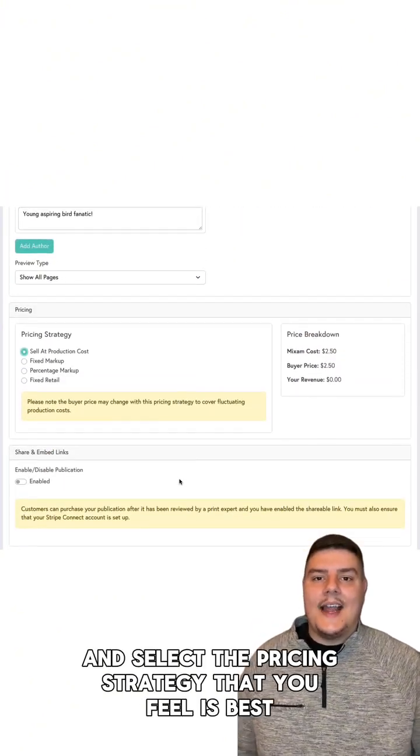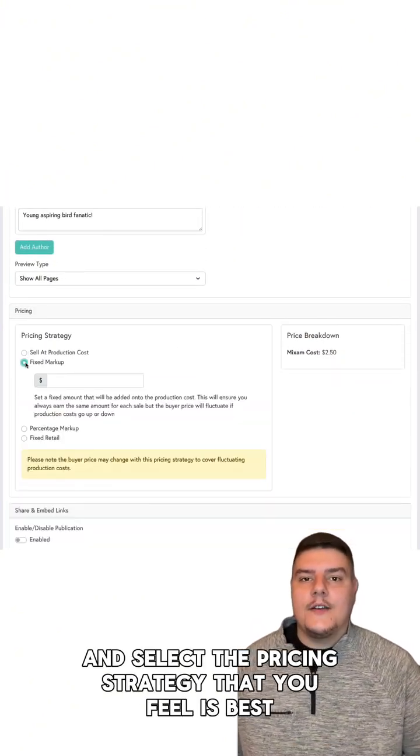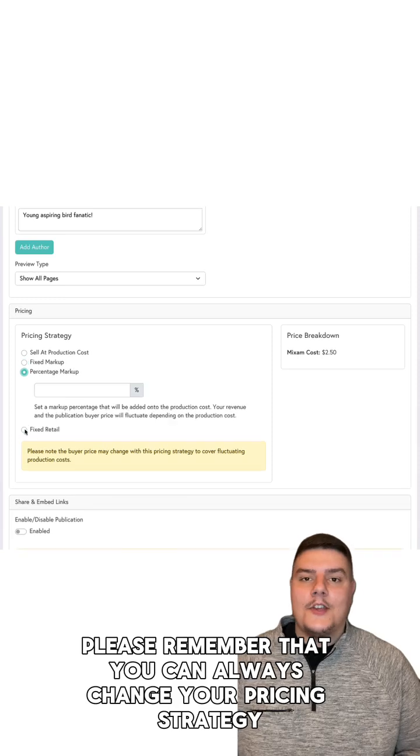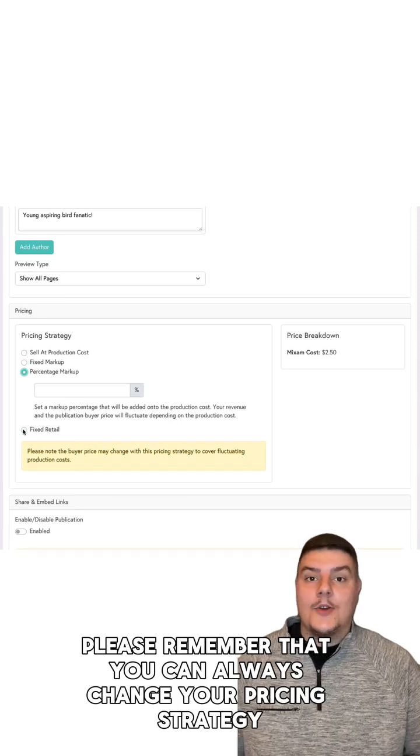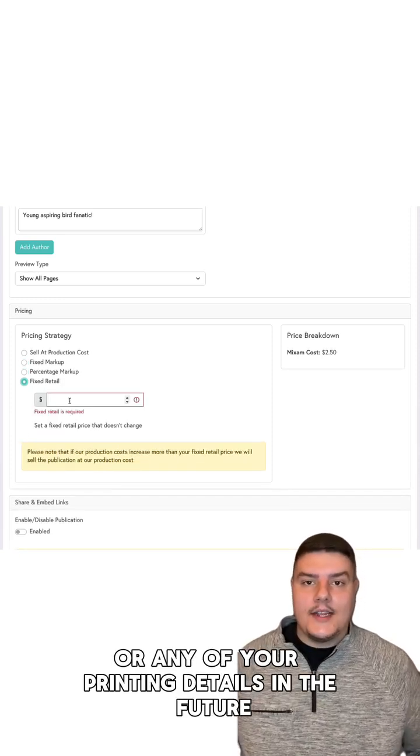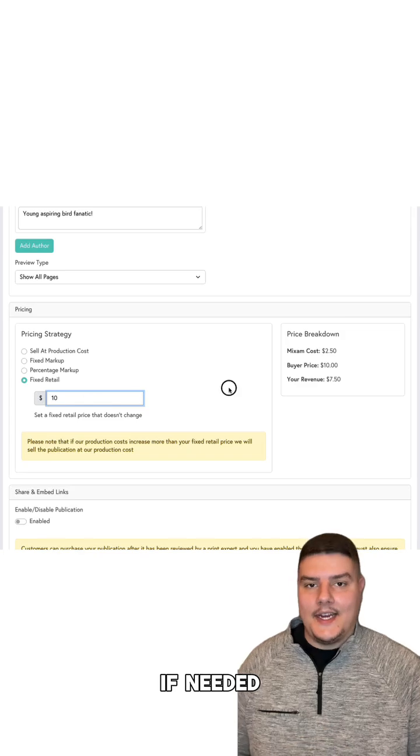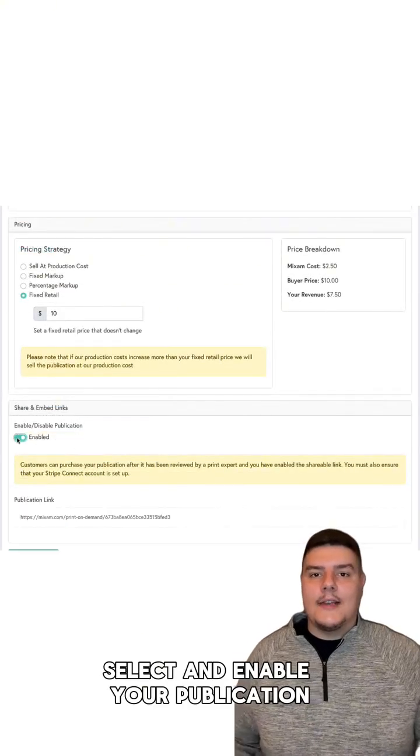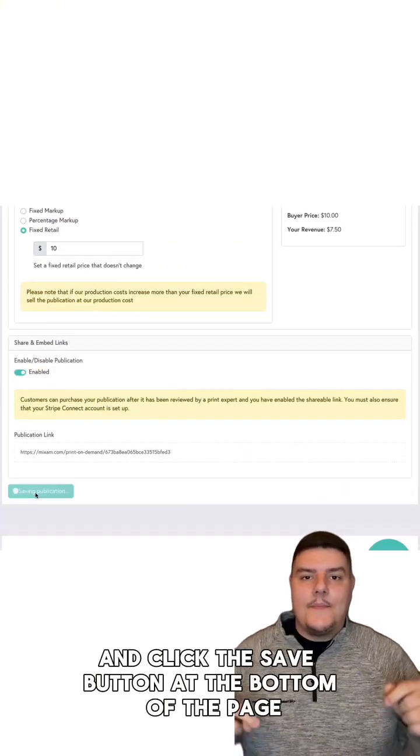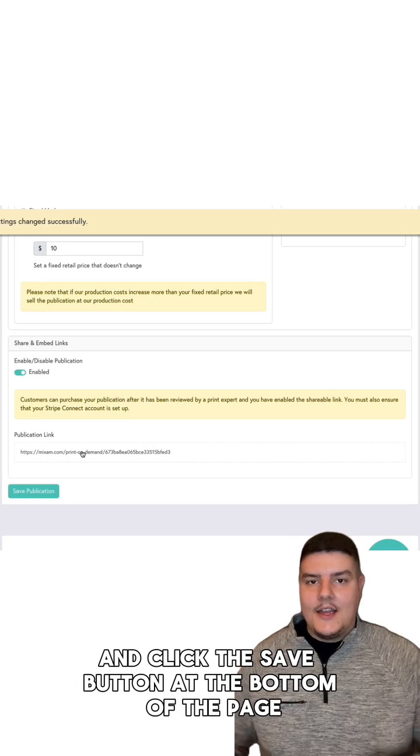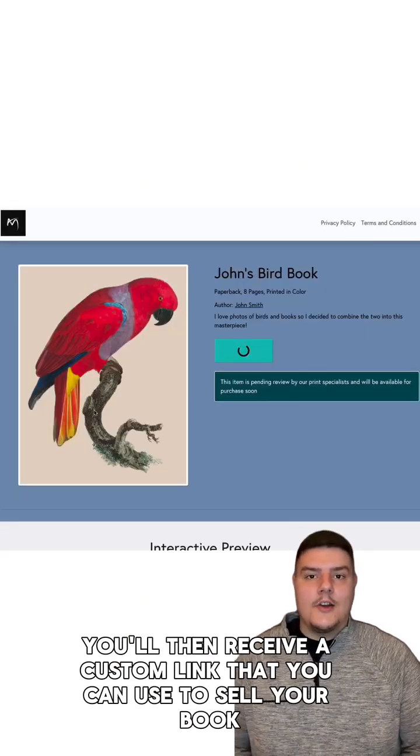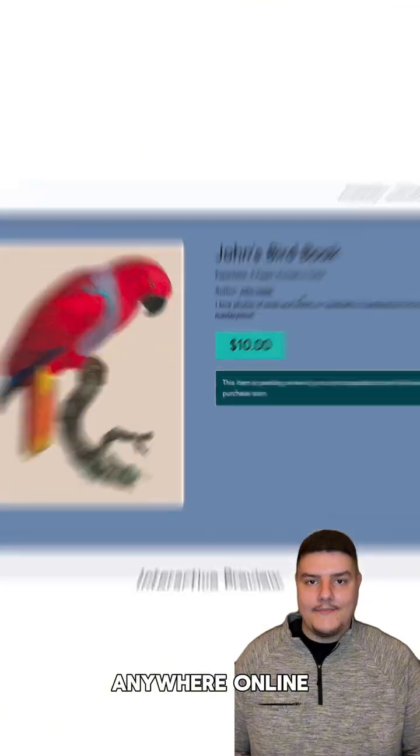Continue downward and select the pricing strategy that you feel is best. Please remember that you can always change your pricing strategy or any of your PrintLink details in the future if needed. Select and enable your publication and click the save button at the bottom of the page. You'll then receive a custom link that you can use to sell your book anywhere online.